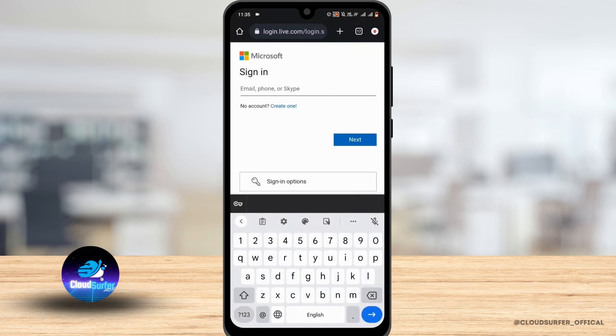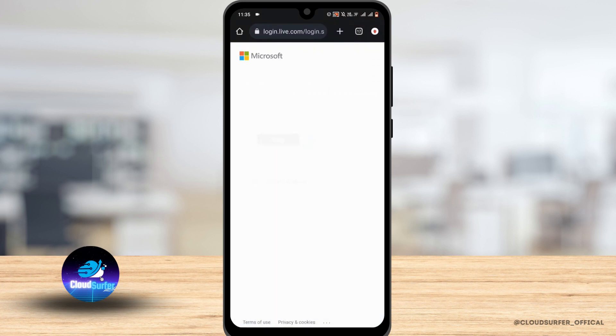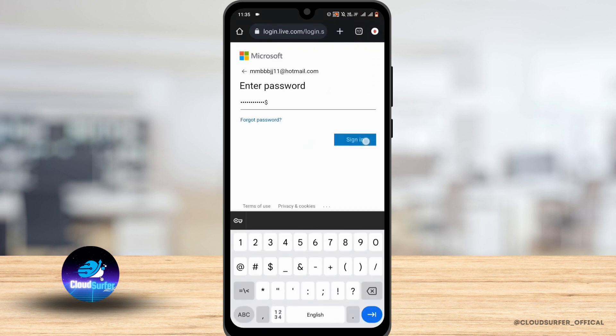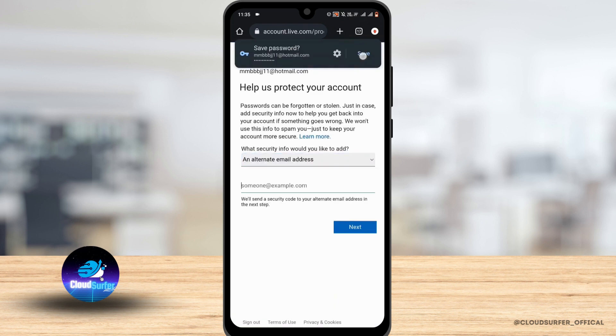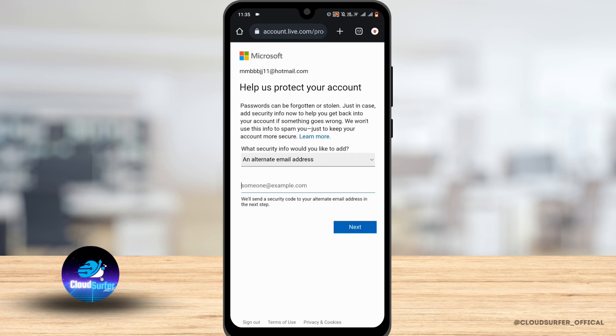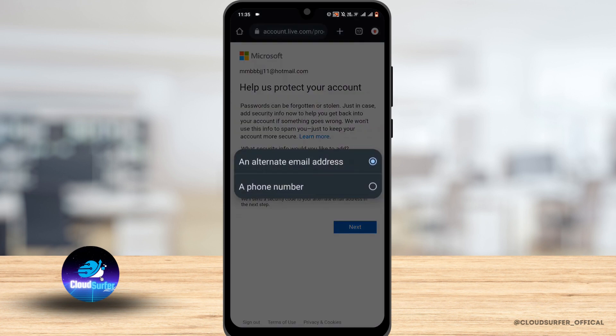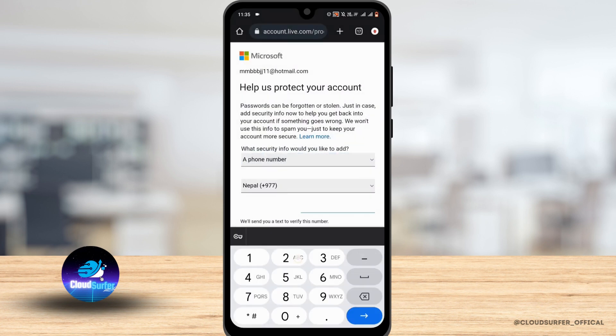Now just write your email address and tap on sign in, and also enter your password and tap on sign in. Here you can choose an alternative email address or a phone number as well. So I'm choosing a phone number here and entering my phone number. I'll tap on next.